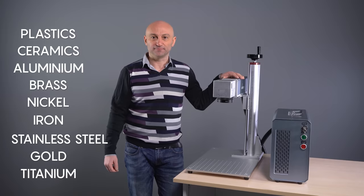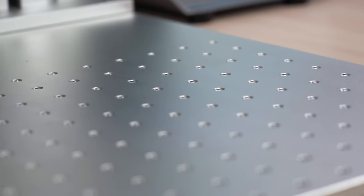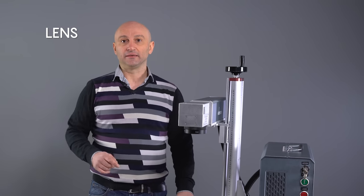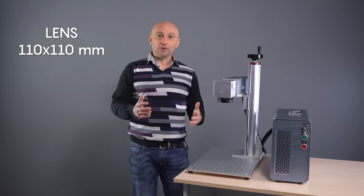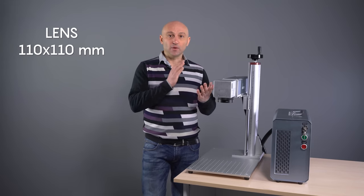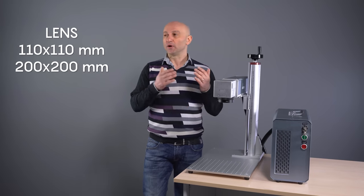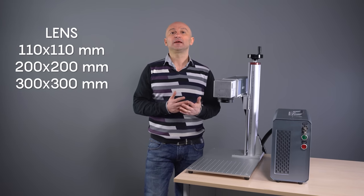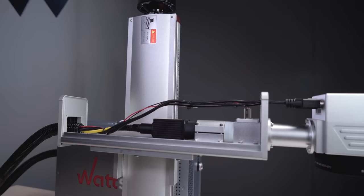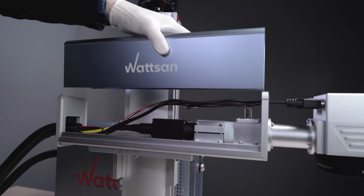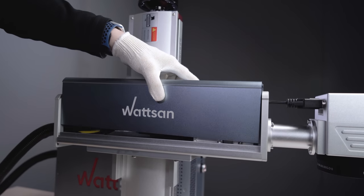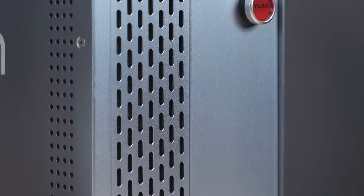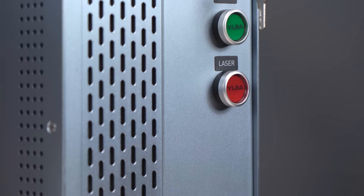The size of the working area depends on the lens fitted. They might be 110x110, 200x200, or 300x300 millimeters. The laser emitter power is 30 watts and the emitter cooling system is air.